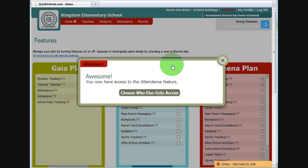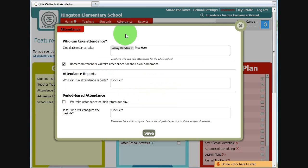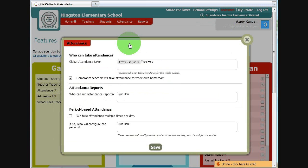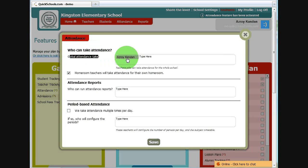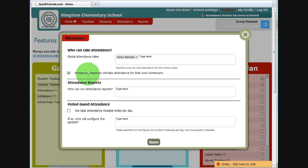This will bring up the configuration page. Choose who else gets access. In this first part of the video, we'll take a look at global attendance, which it automatically sets to myself, and we'll turn on homeroom based attendance. So homeroom teachers will take attendance for their own homerooms.